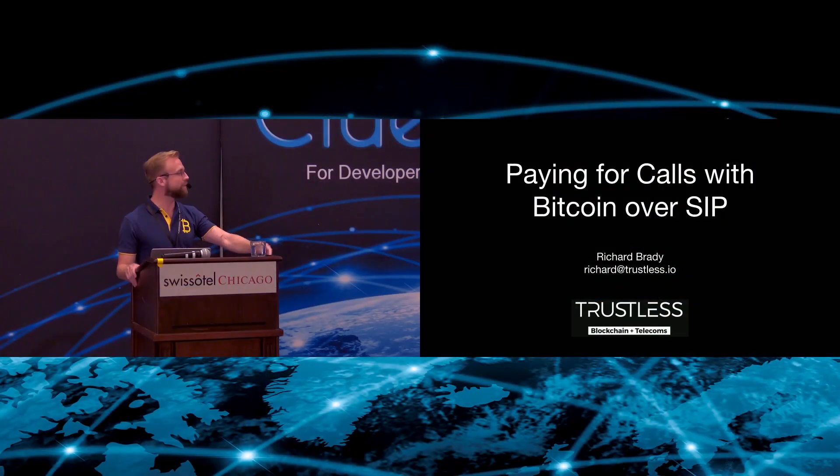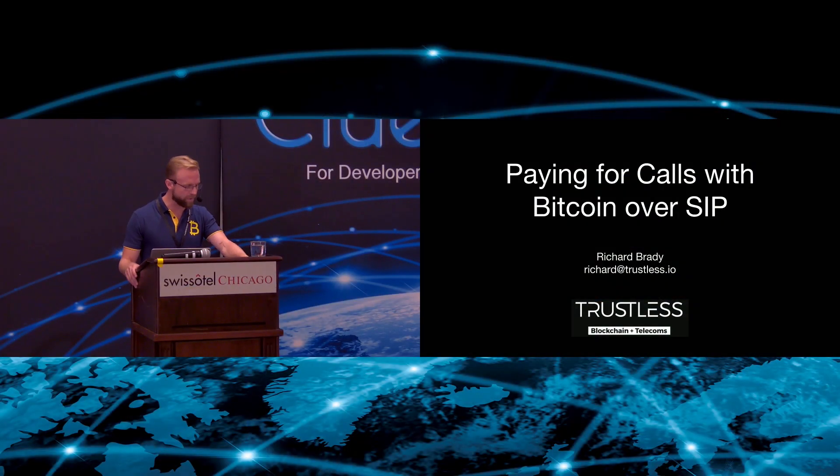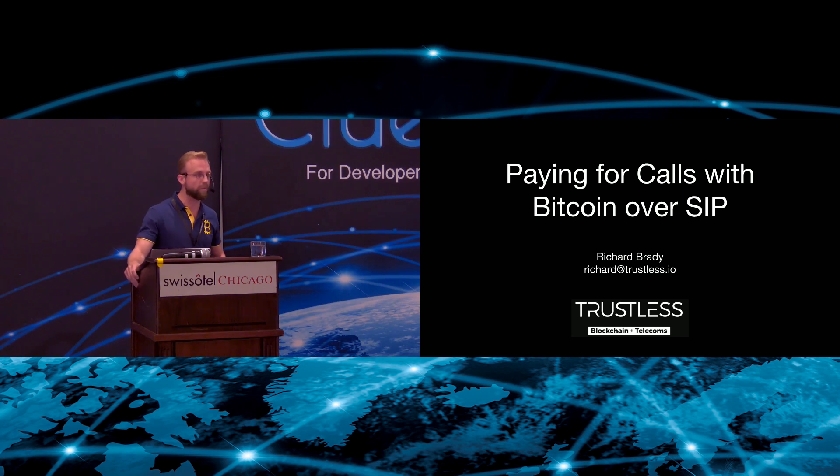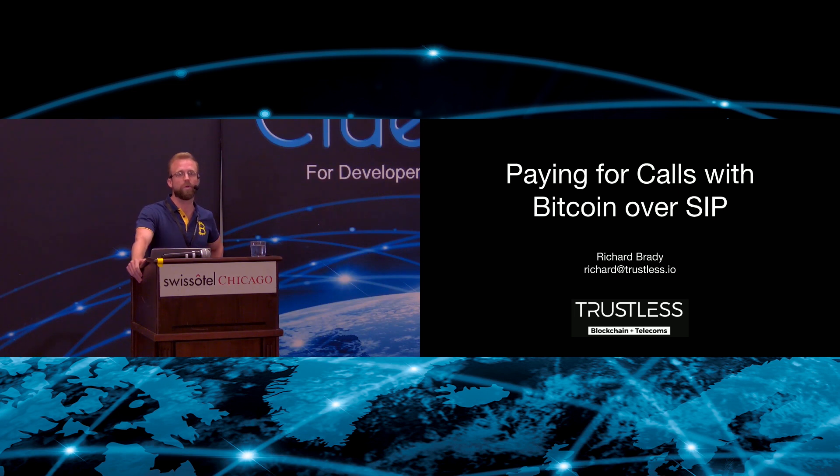Thank you Travis. A bunch of those details actually changed, but it's all good. My name is Richard Brady and I think this is my first conference talk ever. The name you see on the screen, Trustless, is a new journey I've embarked upon to explore blockchain and telecom. The title of my talk is Paying for Calls with Bitcoin over SIP.